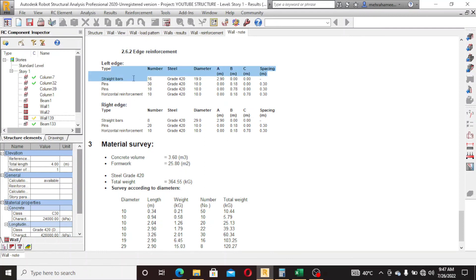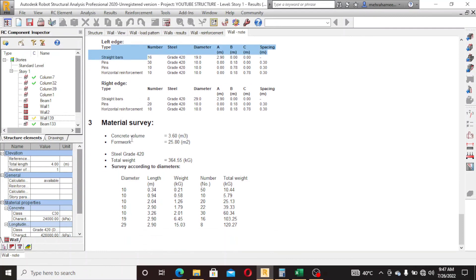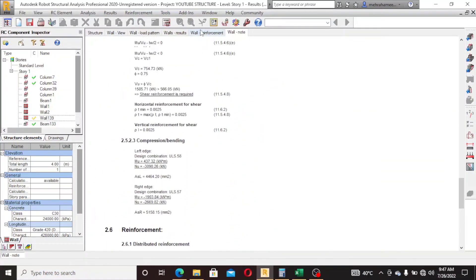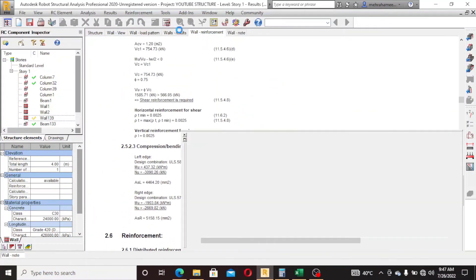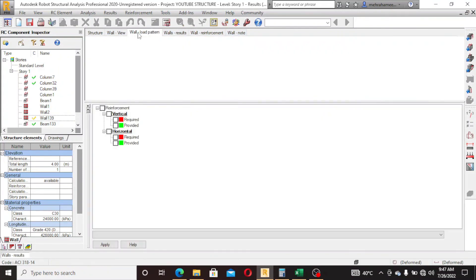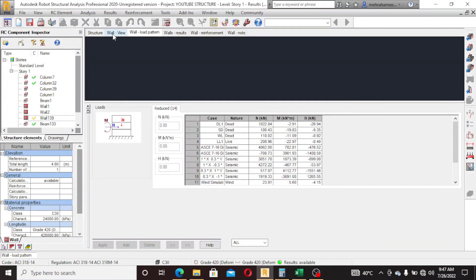These are the edge reinforcement: right edge, left edge, and this is the material survey weights. So this is our shear wall design.